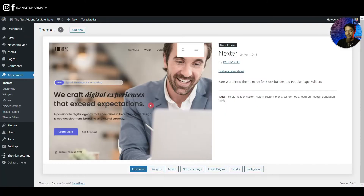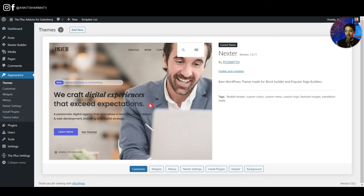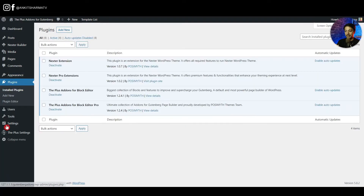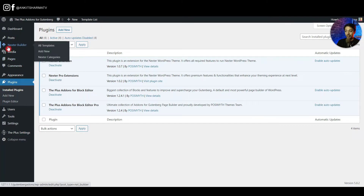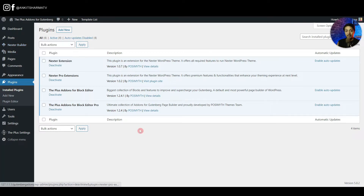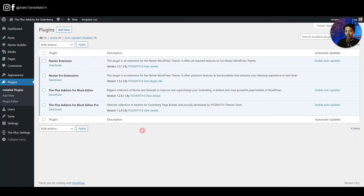Here in the WordPress backend, under the Appearance section, we have the Nexter WP theme which is free. In the Plugins section it comes with a free extension as well as a pro extension. Once you add the Nexter Pro extension, you see a new option called Nexter Builder, which lets you build custom headers, footers, and more in your Gutenberg setup.